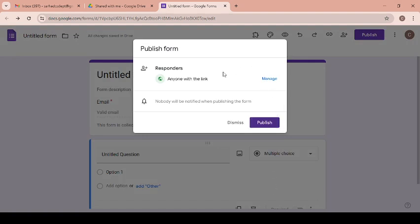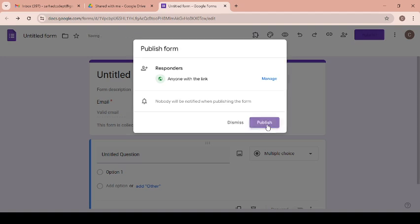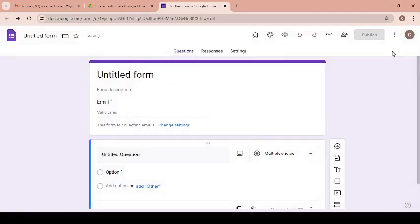After that, you need to click on the publish option. Just click on publish, and automatically this publish option will change into published.